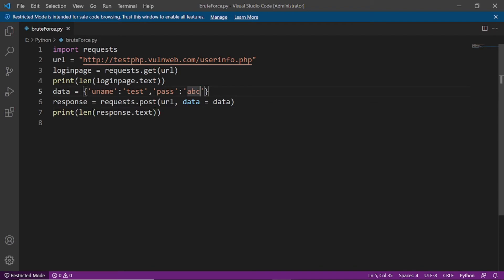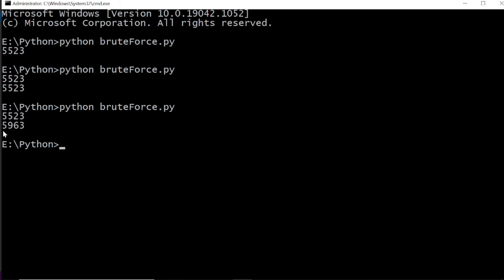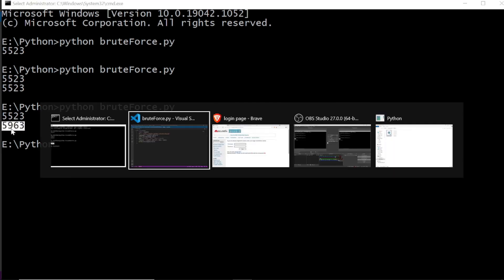Now if I give the right credentials and save it — amazing! I think you got my point. I said we can compare the length of the content of the web page to check whether the password is wrong or correct. You can see the original length of the web page versus the web page length when we give correct credentials — they are different. That's all testing from our side, meaning we are testing on our own account.